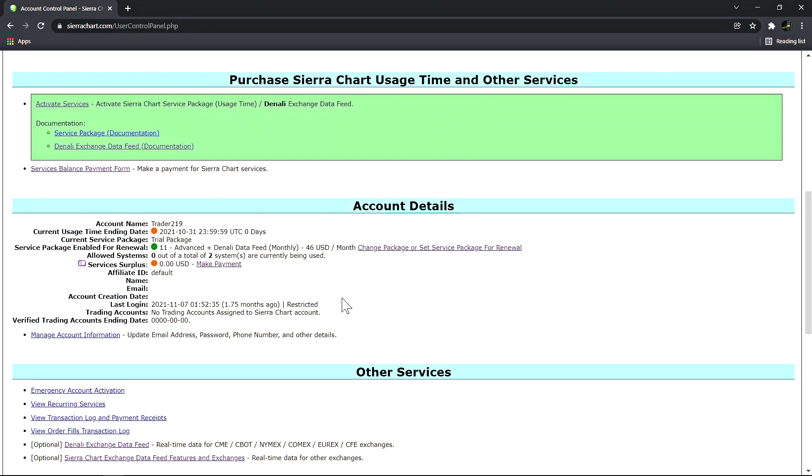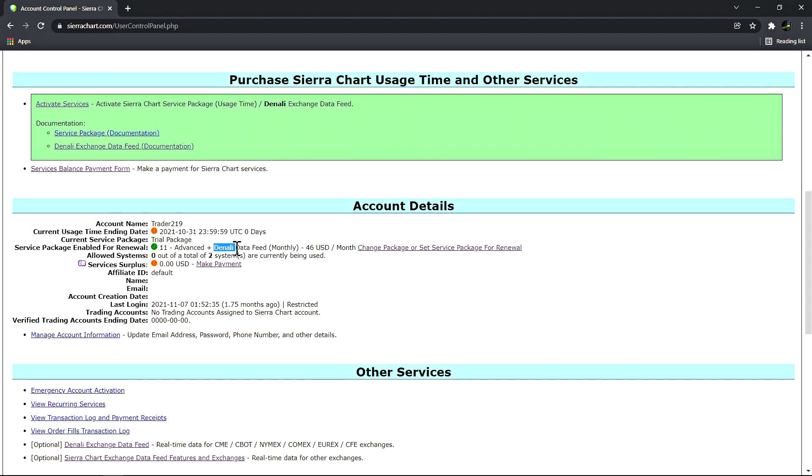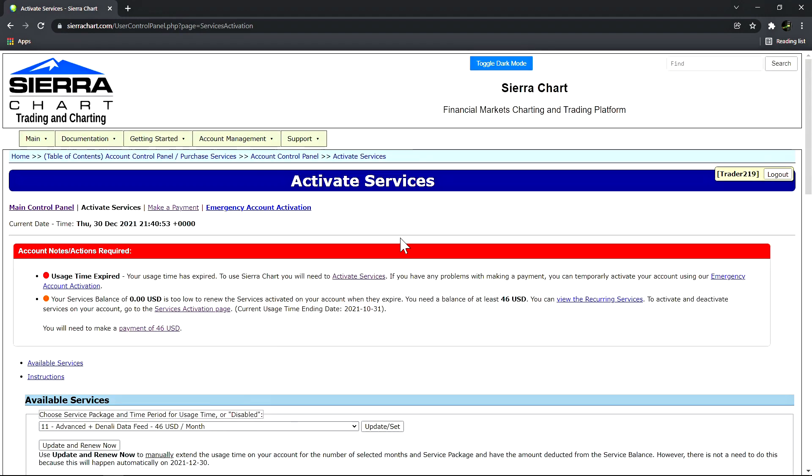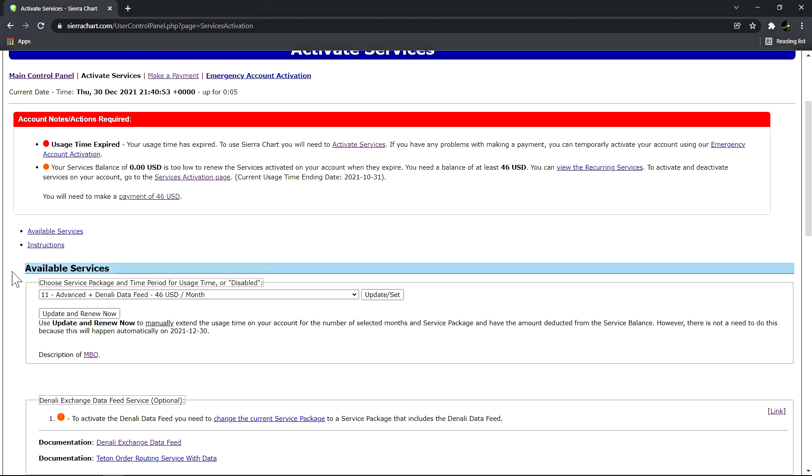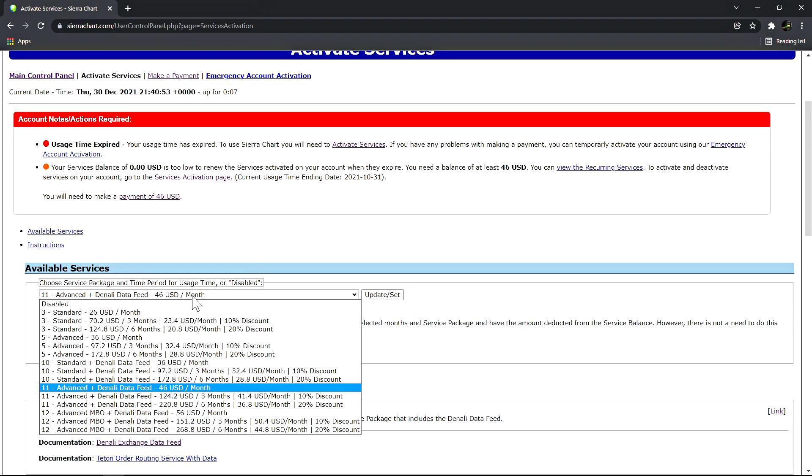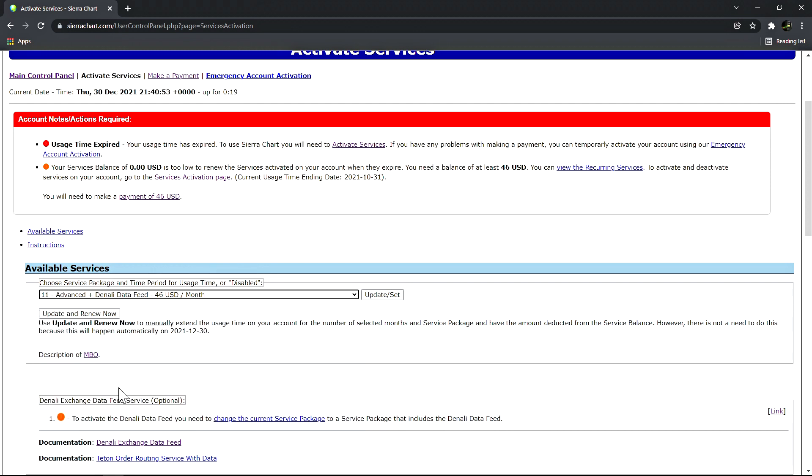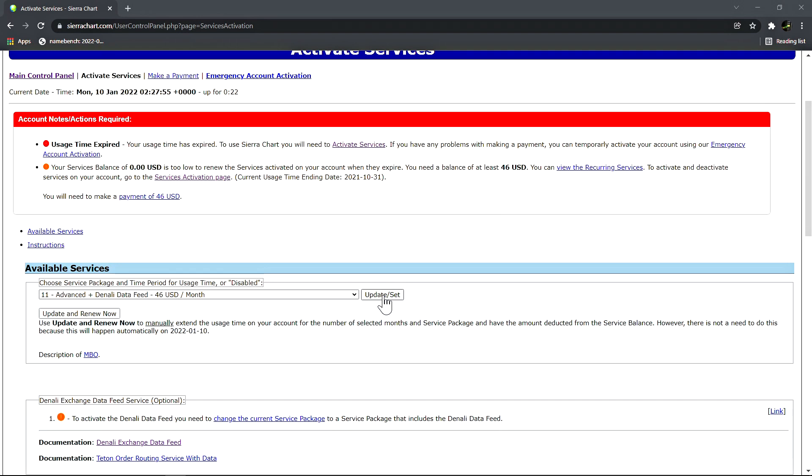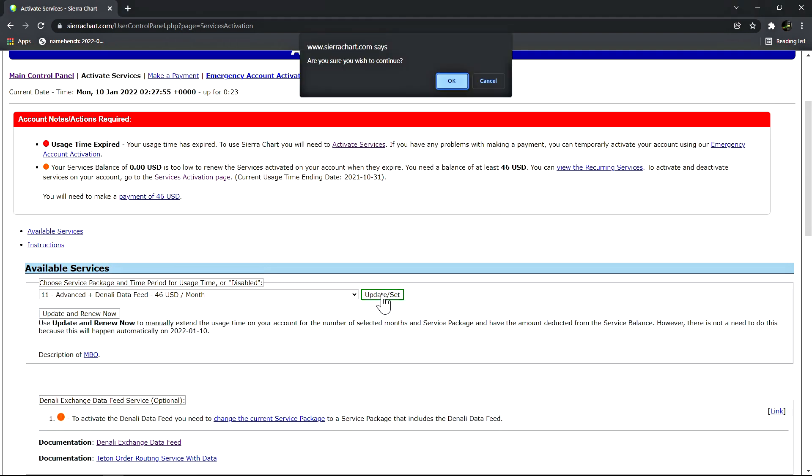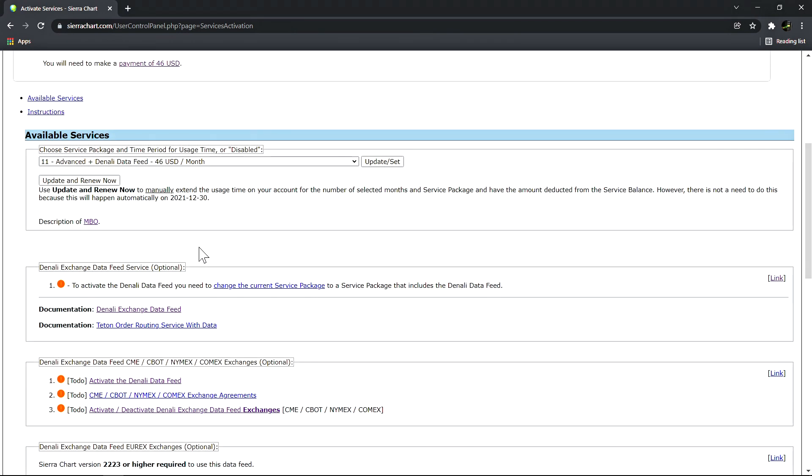Then we need to make sure that our service package is set to one that includes the Denali data feed. We can click here to change or set the service package, then scroll down here to this drop down menu and simply select the desired service package. In this case I will select package 11 which is the advanced software package plus the Denali data feed. After selecting it you need to make sure to click the update button before proceeding.